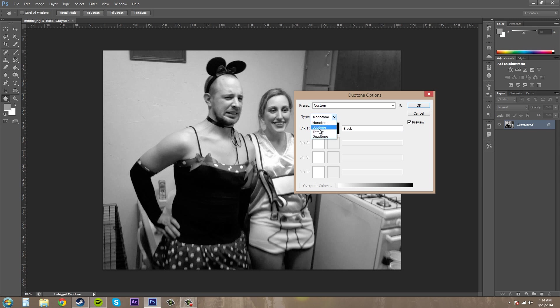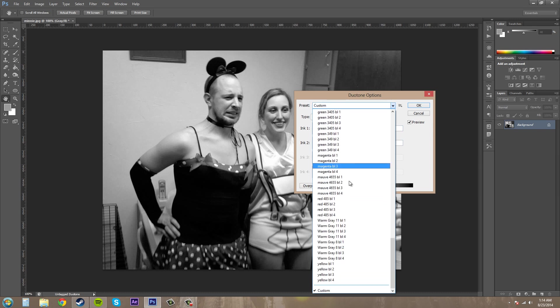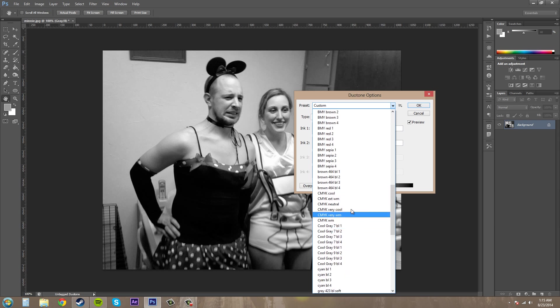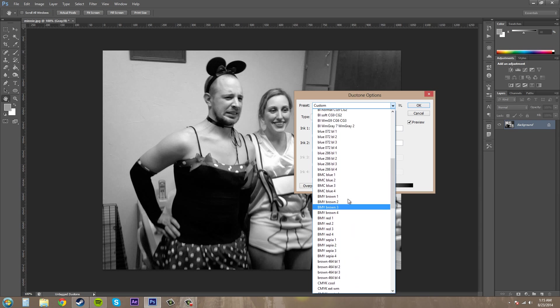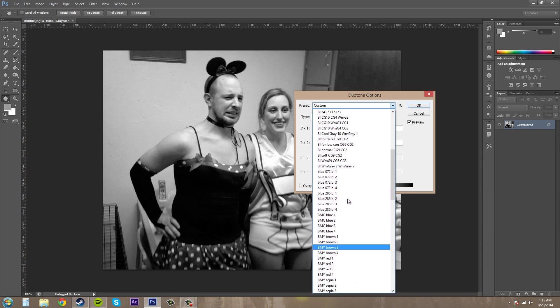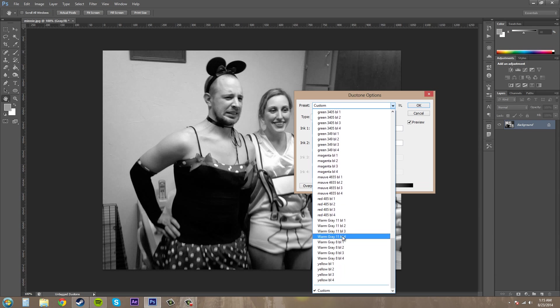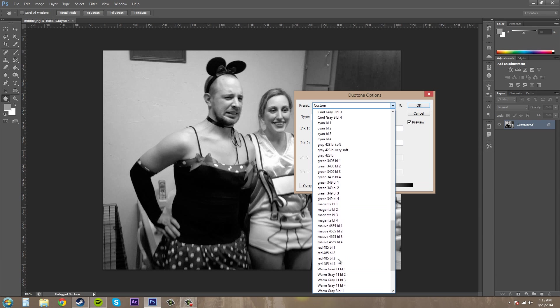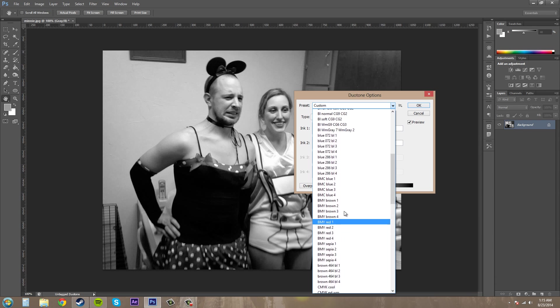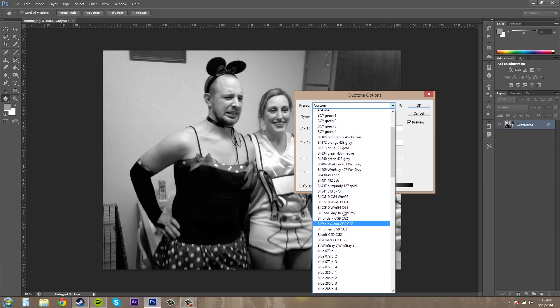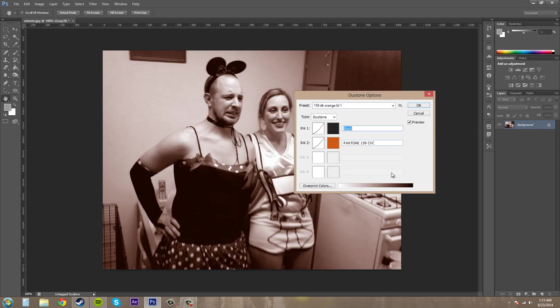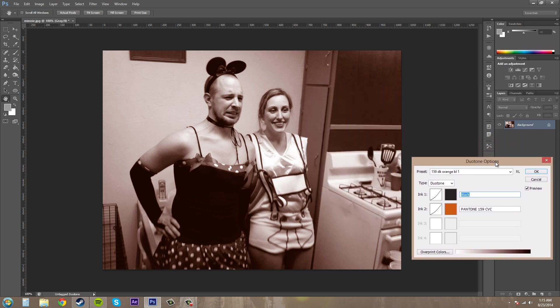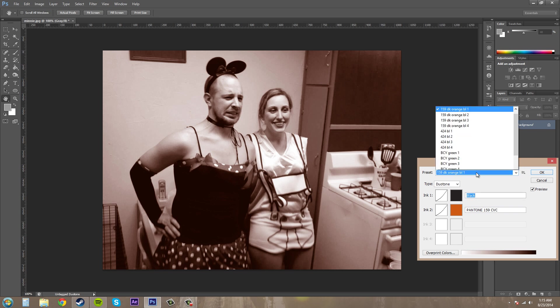So let's go to Duotone. And if you don't know how to use the colors very well, they have presets here. So let's look for something. I'm looking for Pantone, if I can find it. There's so many here. Let's just try this one, orange. Yep, that's what I wanted. And it gives you this different tone to your image here. So that's the Pantone one.